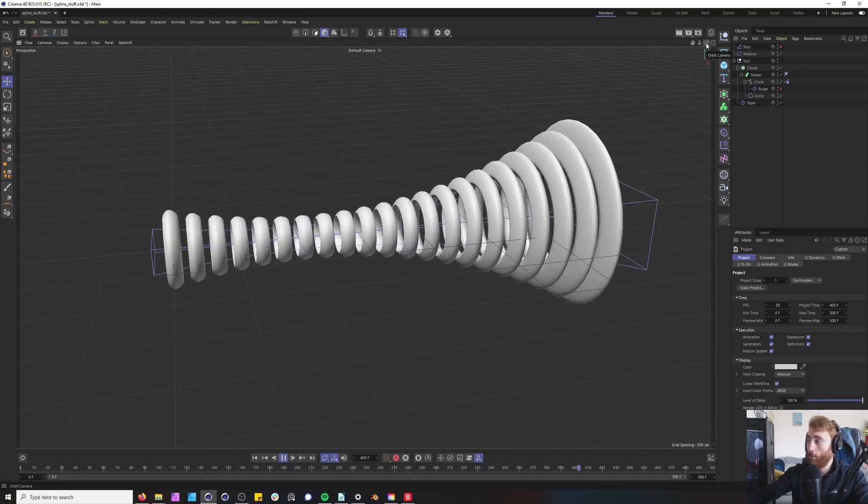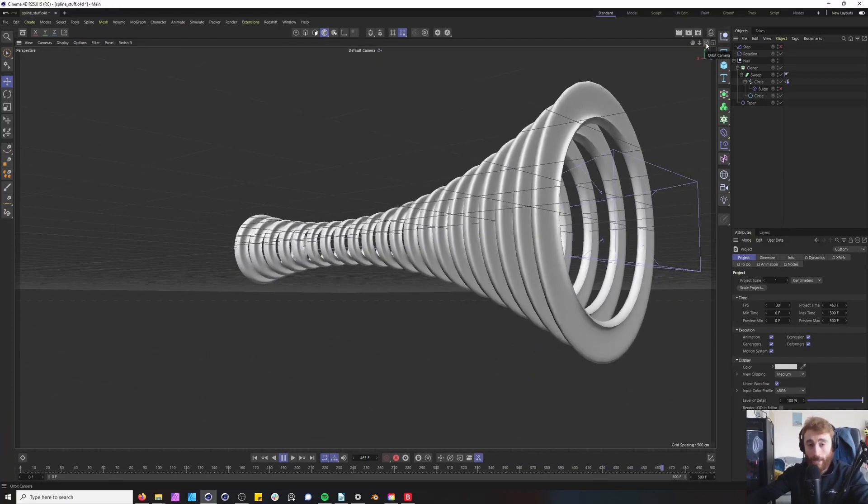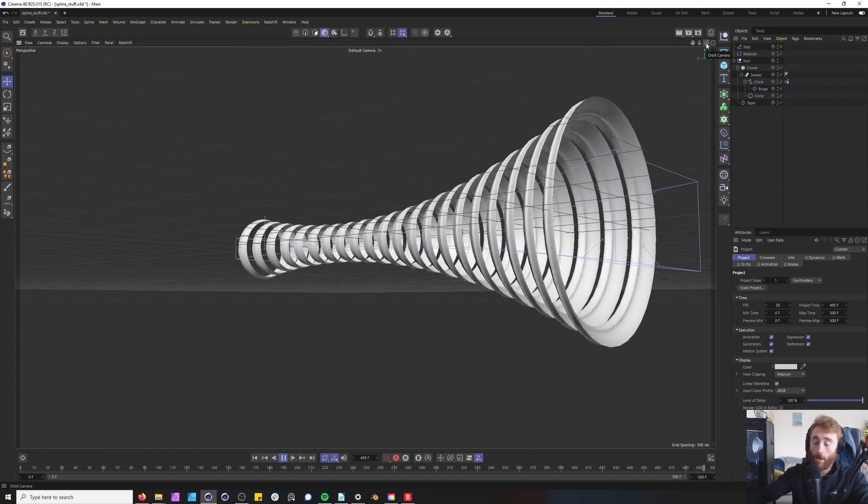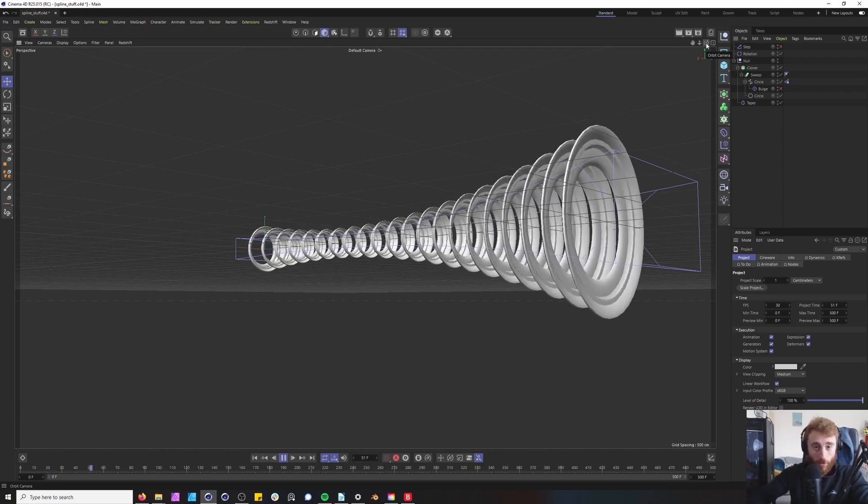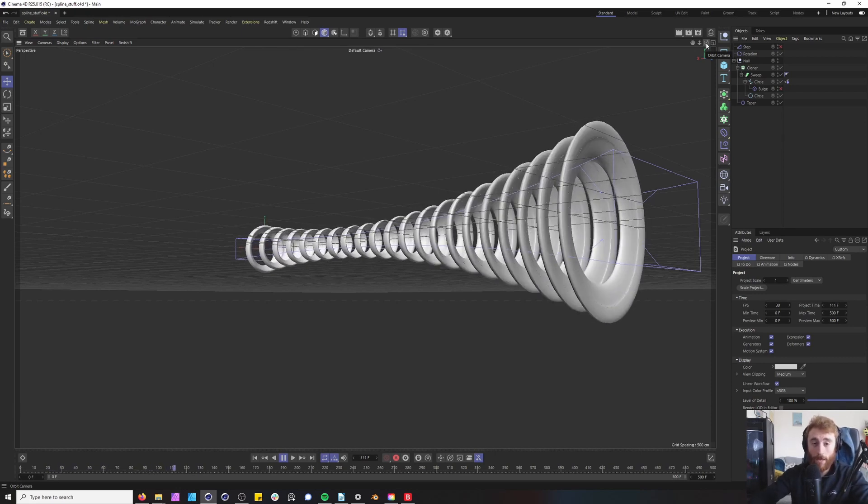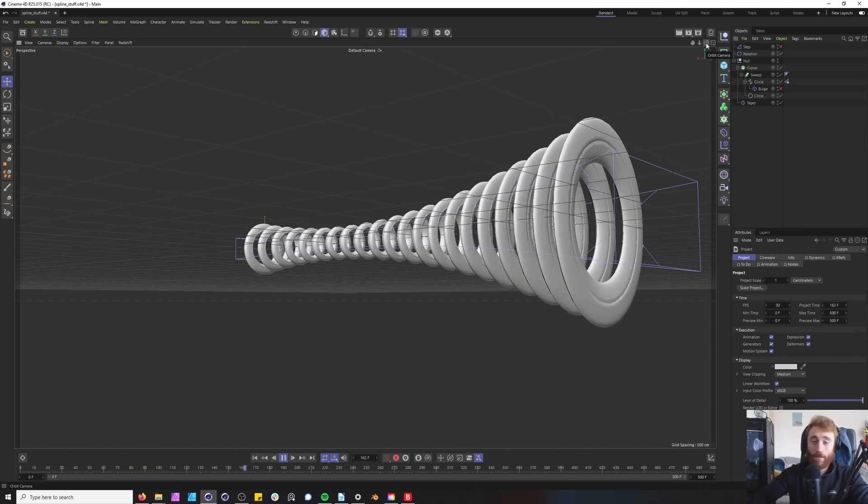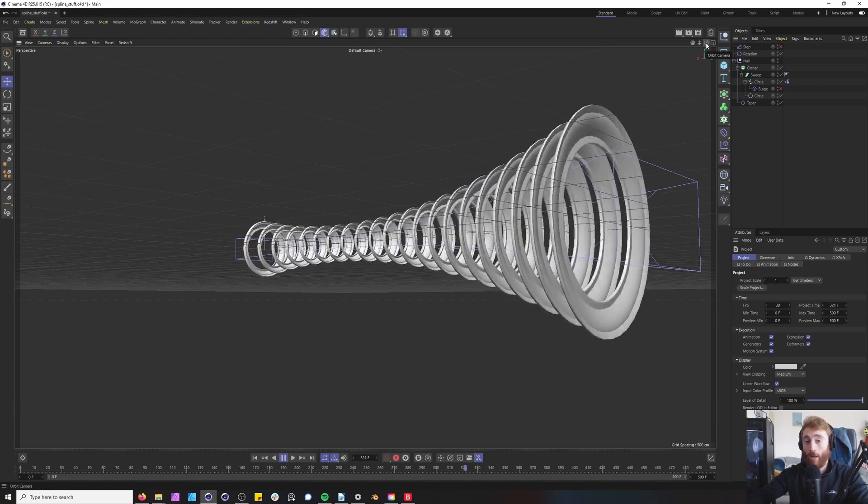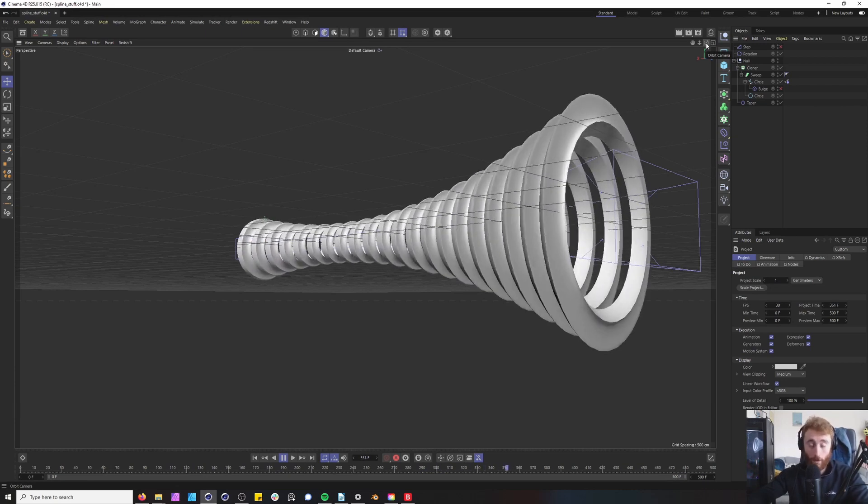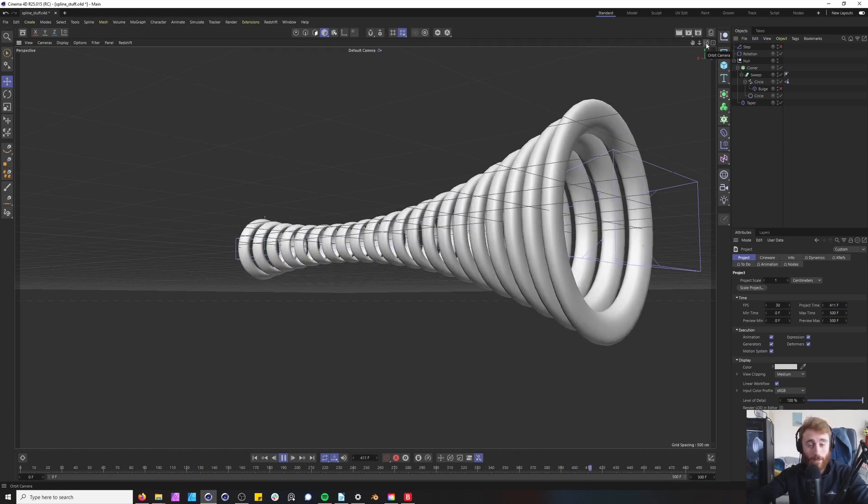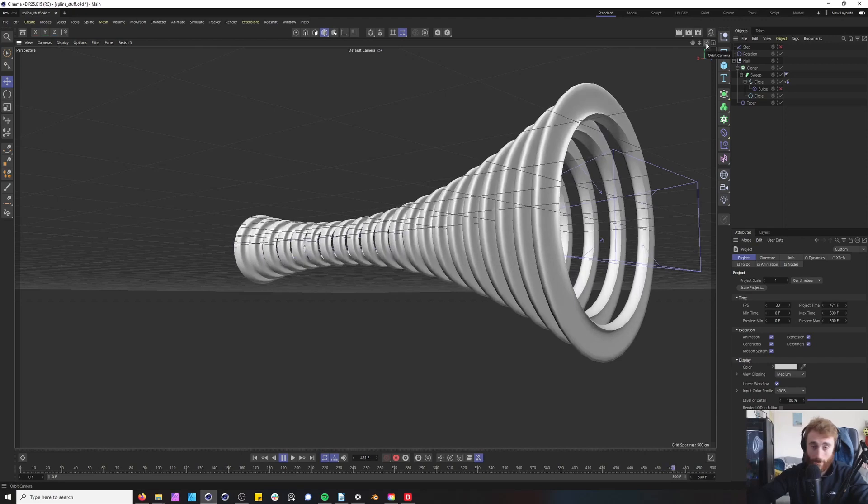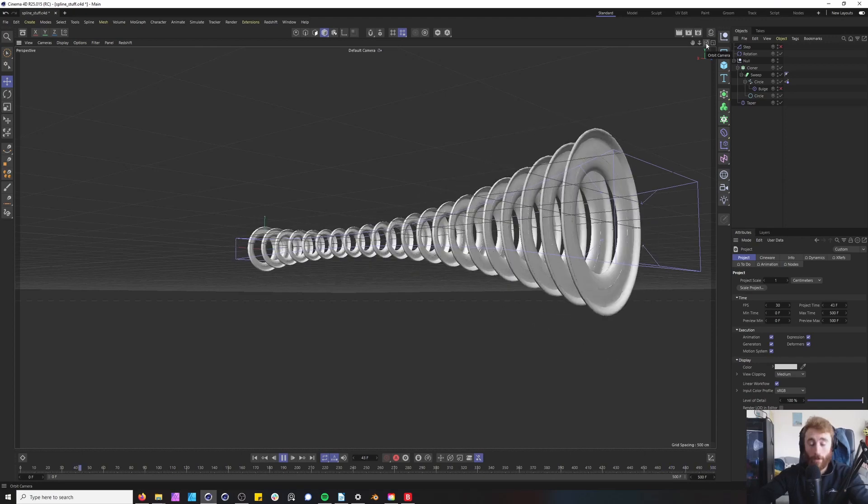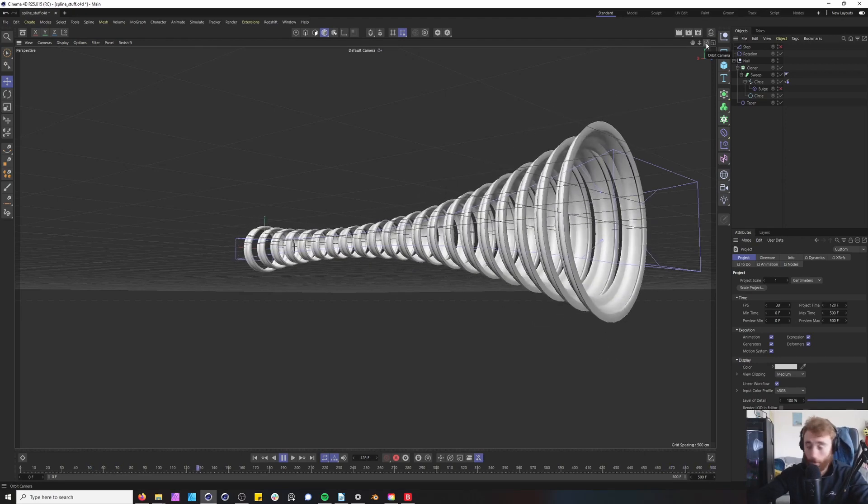Before we get started though I want to direct you over to a YouTube channel called JB Motion. Myself and JB we just did a quick tips video on Cinema 4D. He did five and I did five. A link to his channel will be in the description below. Definitely go check that out after this video of course.